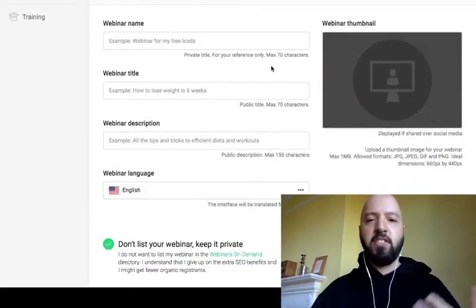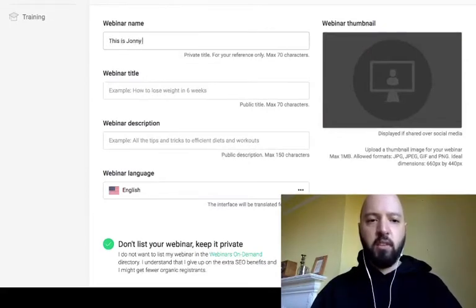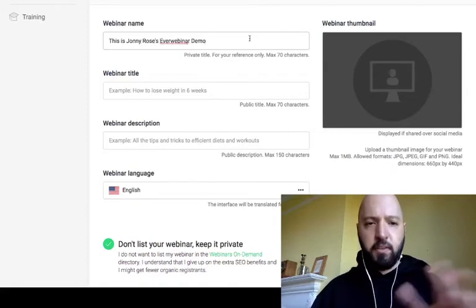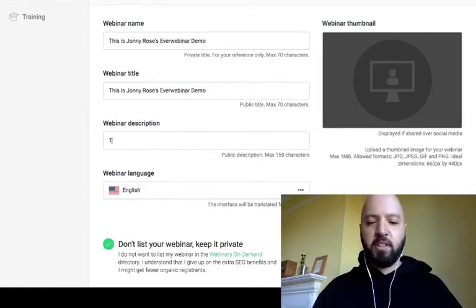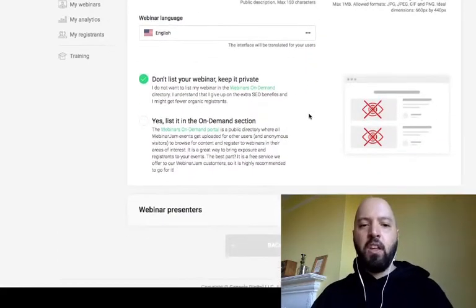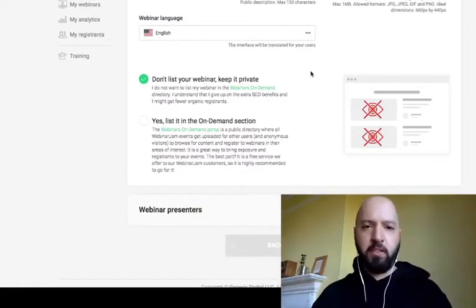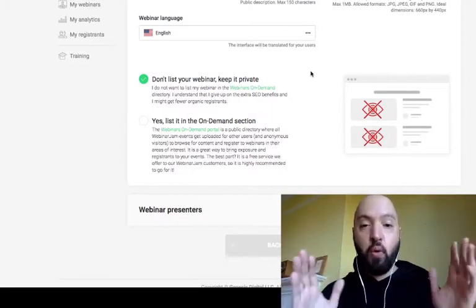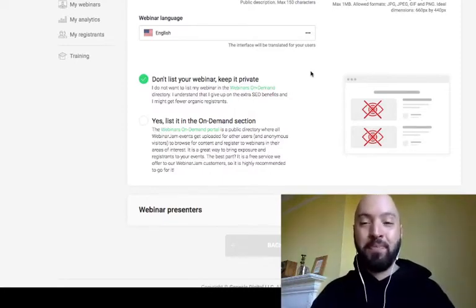Basic Settings is where you enter details of your automated webinar — the title, description, webinar language, and you can add a thumbnail. I've titled this 'Johnny Rose's Test EverWebinar Demo.' You can set it to public or private. You can also choose to list your webinar on EverWebinar's public marketplace to boost attendance with extra people who aren't on your list.